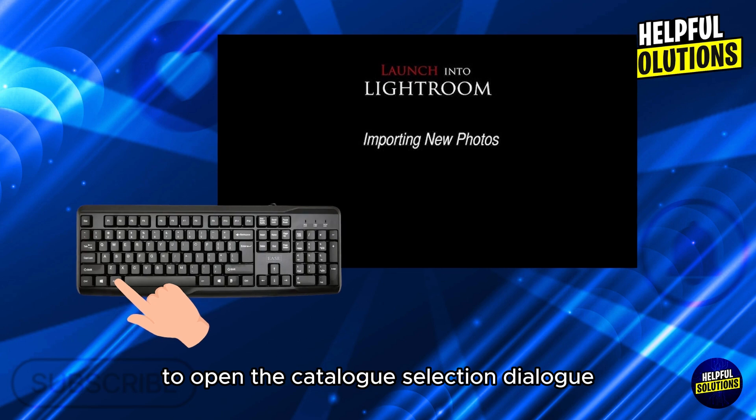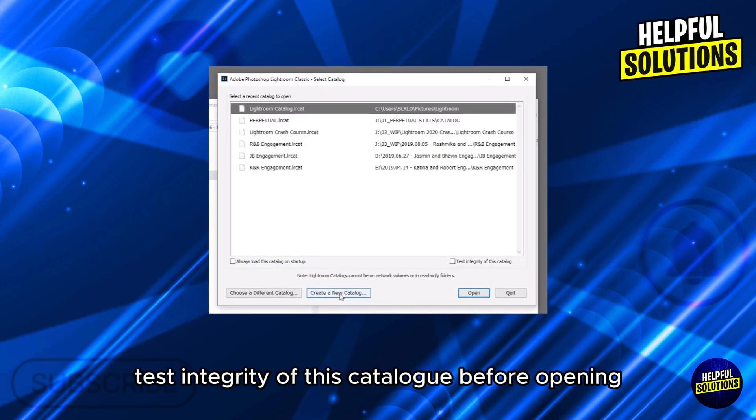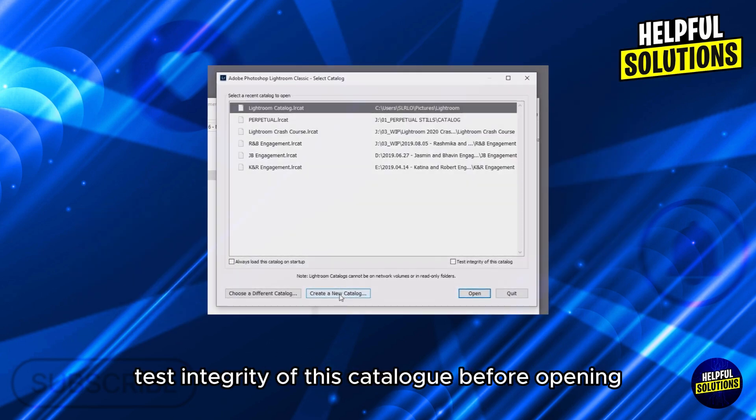Select your catalog and check 'Test integrity of this catalog before opening.' Thanks for watching!